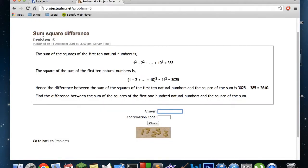We have a sum square difference challenge. The sum of the squares of the first ten natural numbers is one squared plus two squared plus three squared, four squared, so on and so forth, and your answer is 385. The square of the sum of the first ten natural numbers means you add up all the numbers one through ten, and then square that.